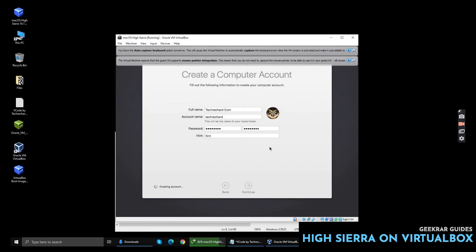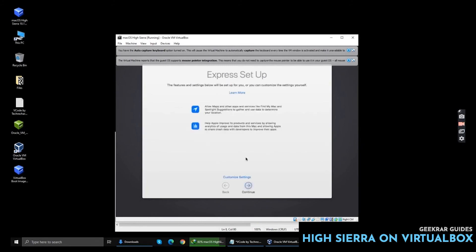And wait for a while and your macOS High Sierra will be ready. You can directly continue or you can also use Express Settings and modify your OS.